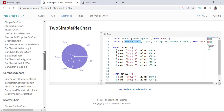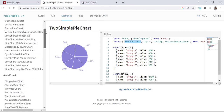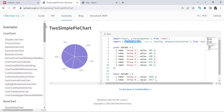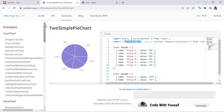There are also scatter charts, composite charts, bar charts, and area charts — many different chart types you can test and create. That covers creating charts using Recharts in React. It's very simple to create any chart. I hope this video was helpful. If you liked it, don't forget to subscribe to our YouTube channel. Thanks for watching!